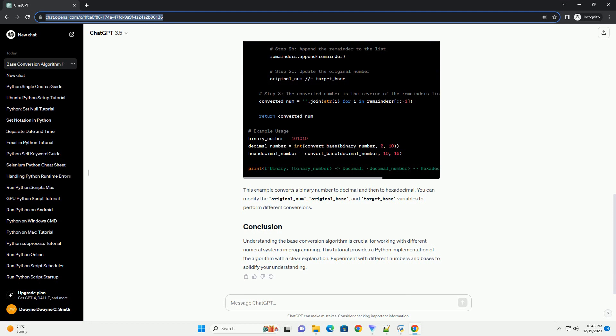The base conversion algorithm involves repeatedly dividing the original number by the target base and collecting the remainders. The remainders, read in reverse order, form the converted number in the target base. Here is a step-by-step algorithm.